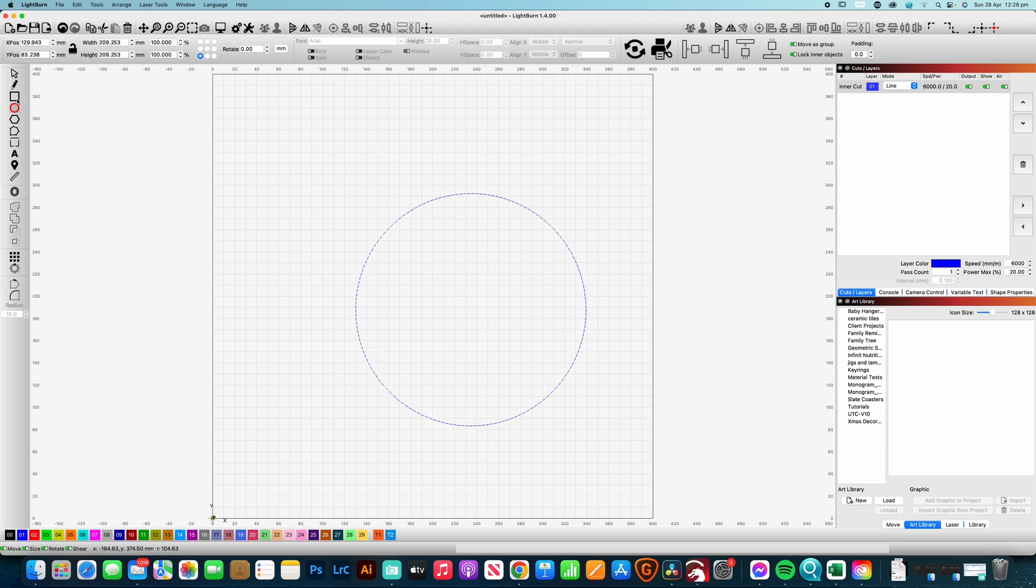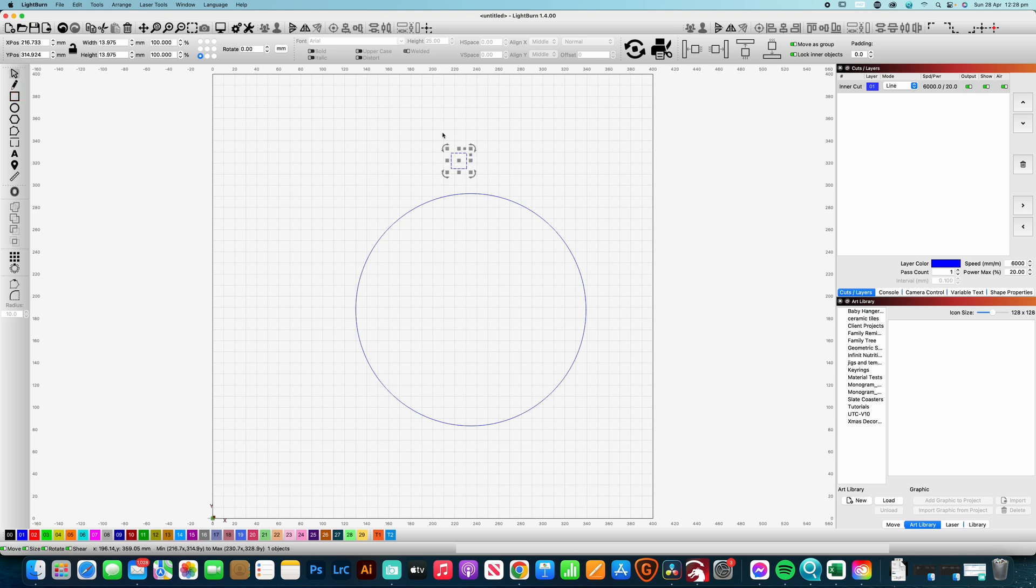An easy way to do that is we're going to draw our circle, we're going to grab our notch, and with that notch we just make that the dimensions of the notch that we want to take out.